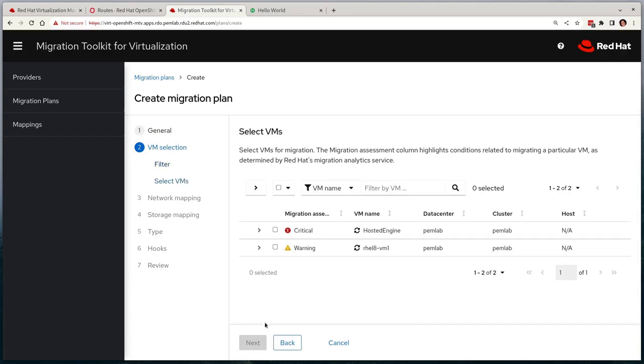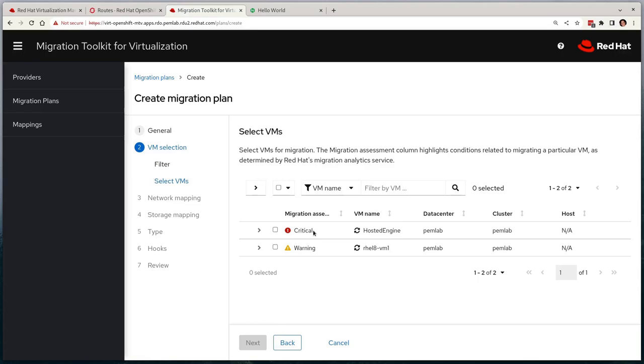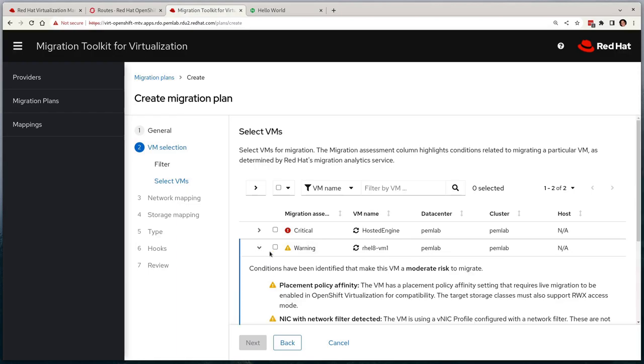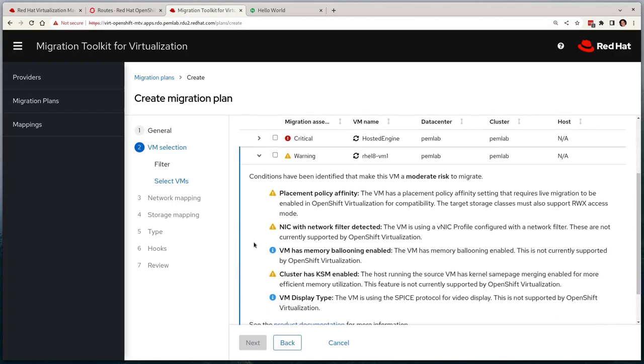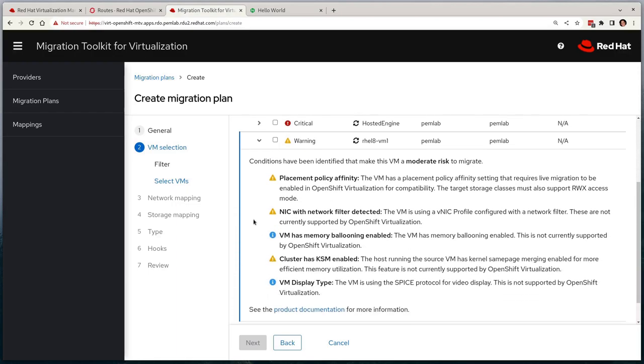On the next page it shows that there are two virtual machines that could be migrated: the hosted engine, which is the RHV manager itself which we'll ignore, and the rel8-vm1 virtual machine that we do want to migrate. MTV runs a migration assessment which highlights potential issues that may arise when migrating virtual machines onto OpenShift. Where it shows us a warning for our rel8-vm. If we expand that, it shows that there are some simple issues that won't block the migration but are perhaps something to be aware of.